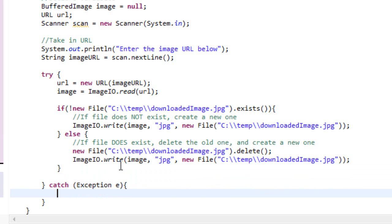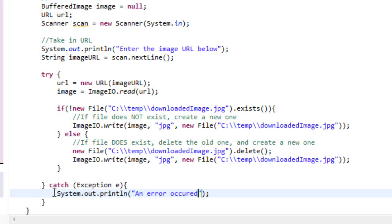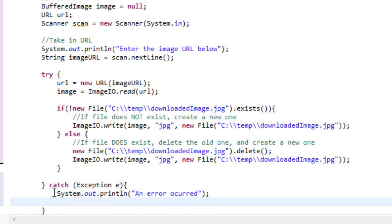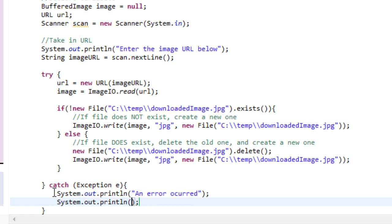And then we're going to catch our exception at the bottom of this try-catch statement. We're going to write System.out.println("an error occurred") — that's probably spelled wrong. And then we're going to write below it: try again.